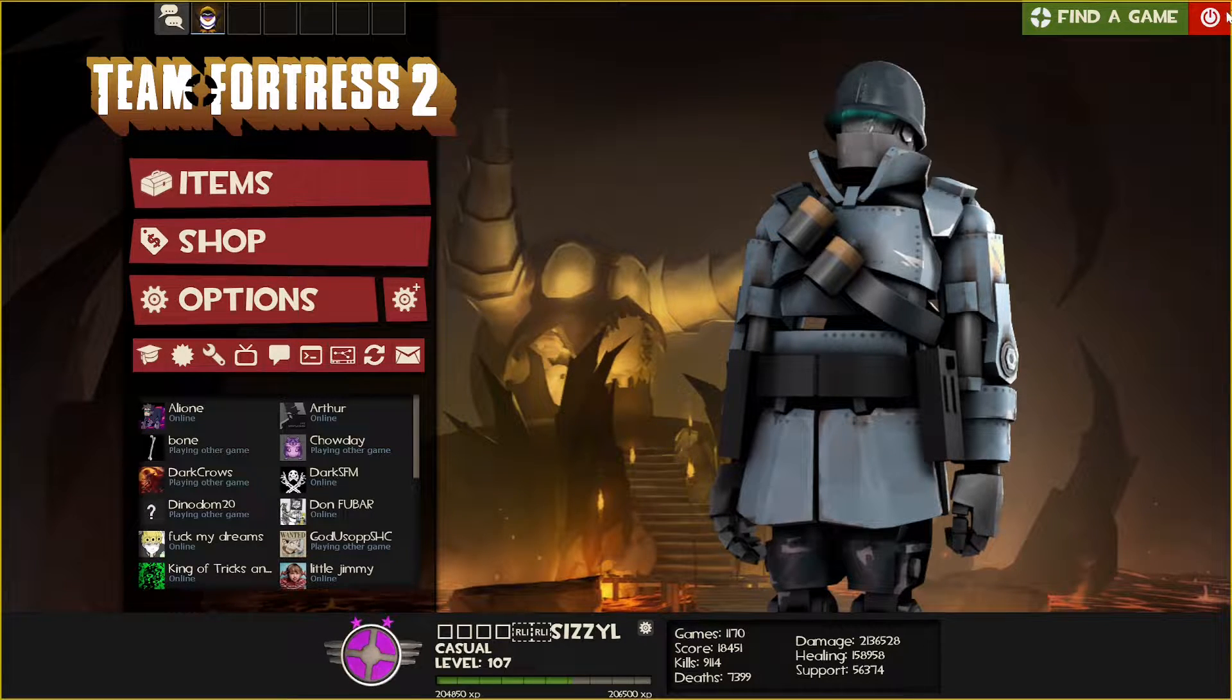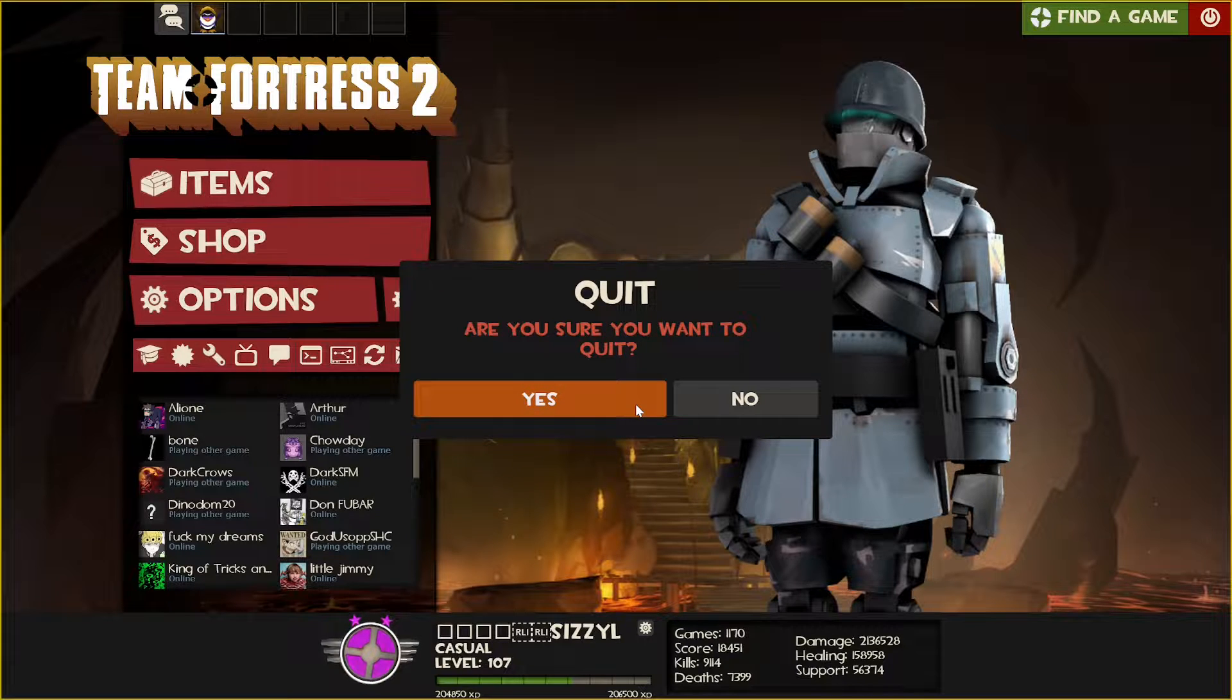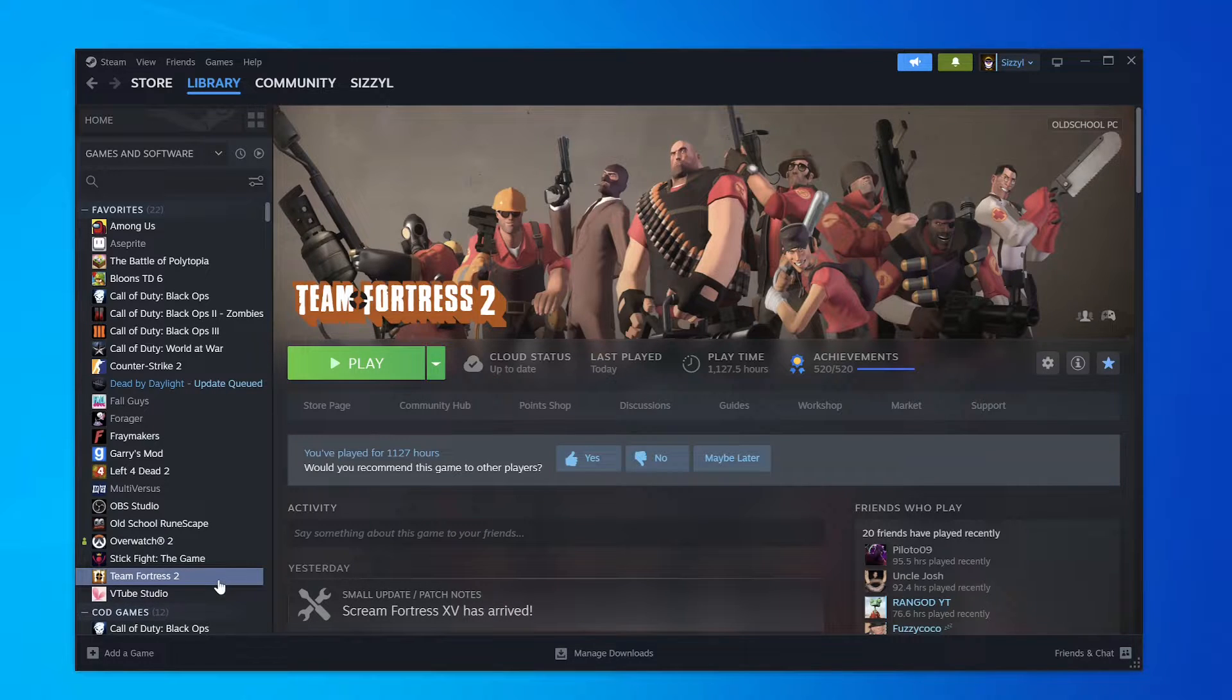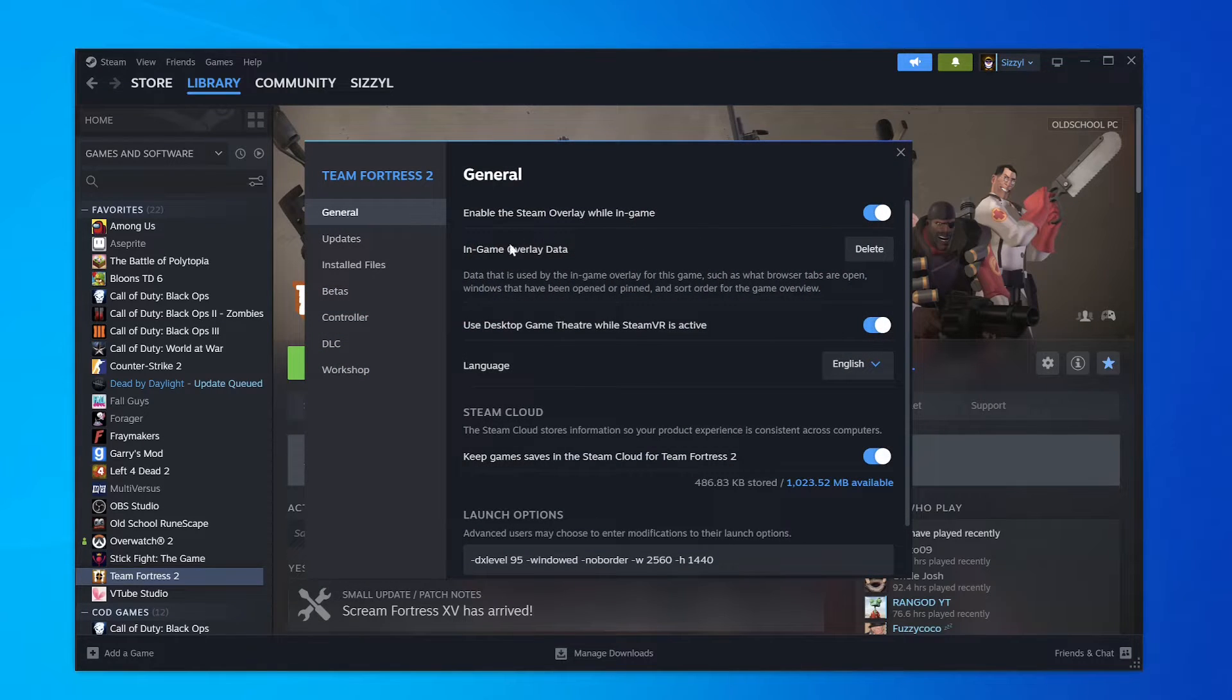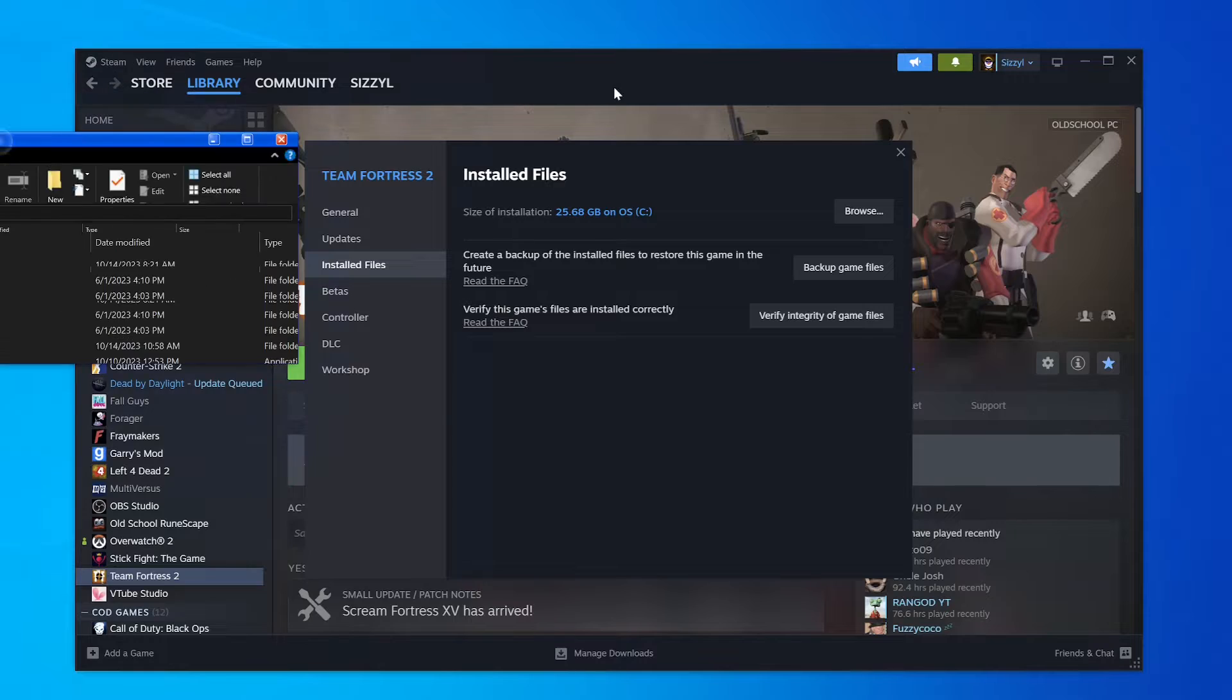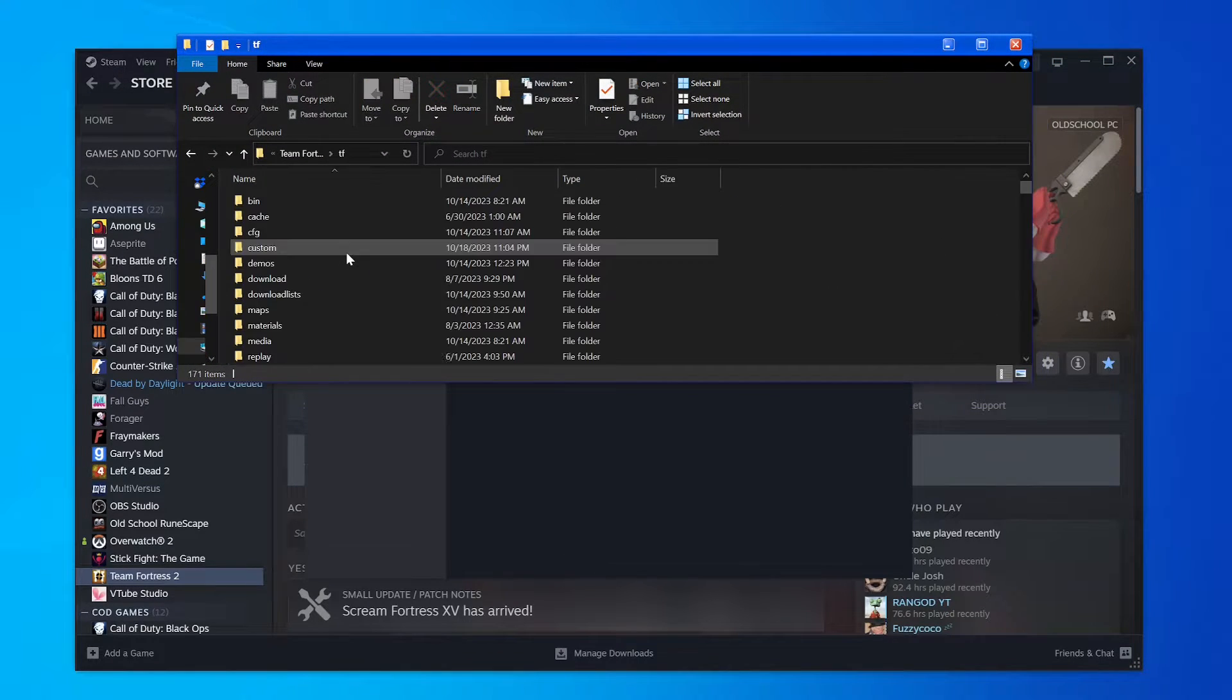I'm going to show you how to do that. I don't know how you do this if you don't have a custom TF2 HUD, but if you do, you right-click Team Fortress 2, hit Properties, Installed Files, Browse, and once you click that, you'll see a folder something like this.